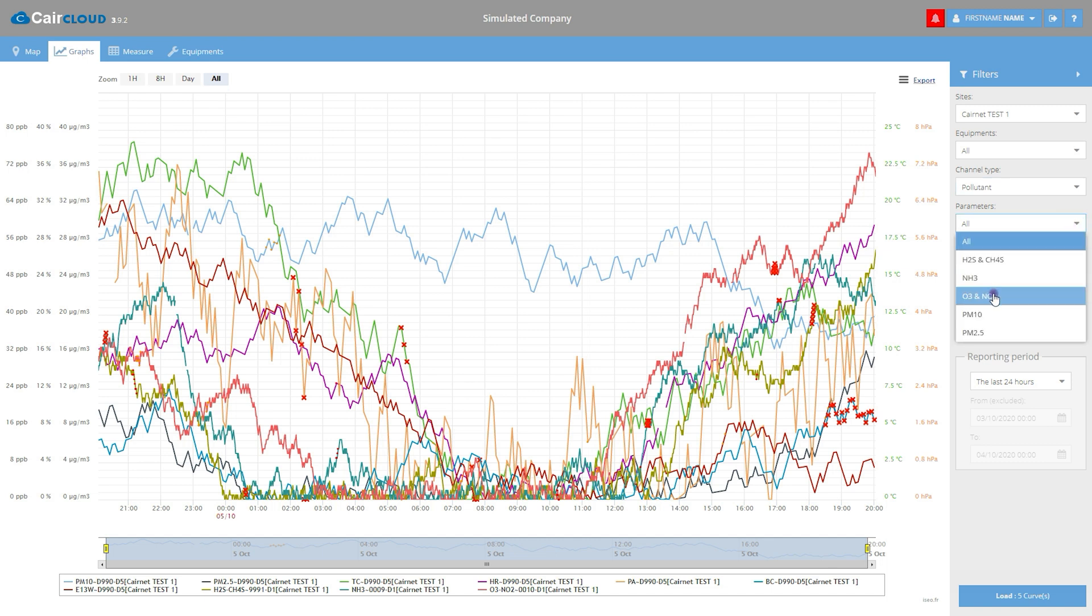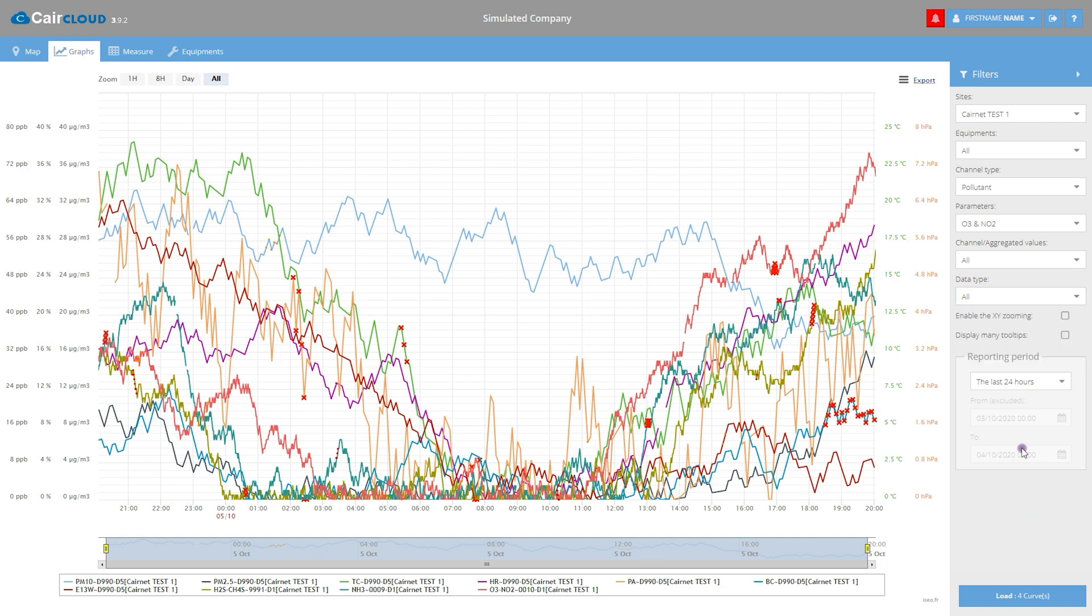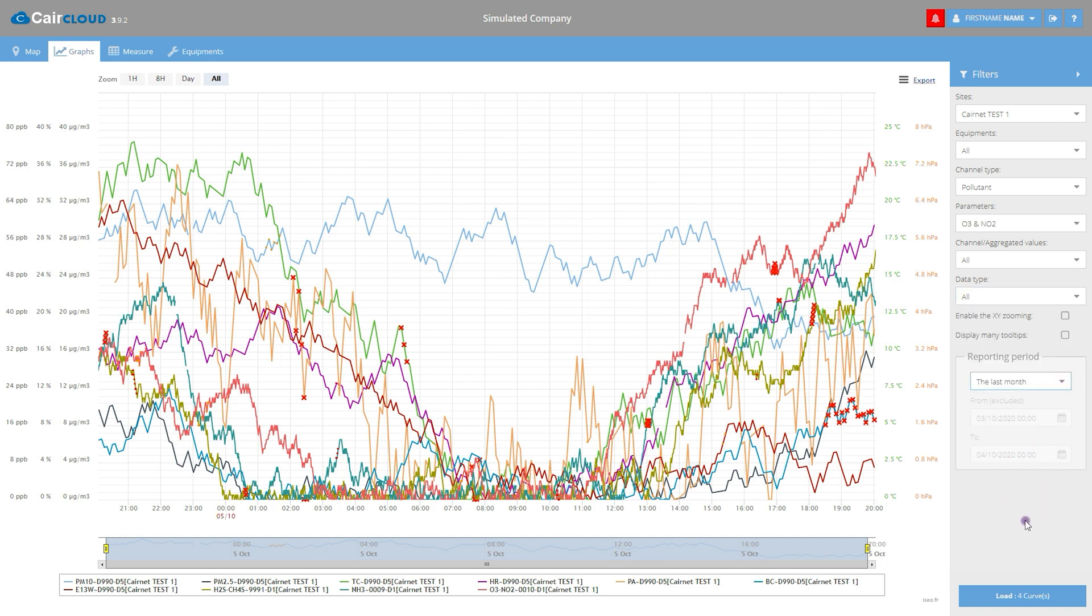It is easy to view all CareSense measurement curves or to select one measurement in particular. Technical data, such as the state of life of each CareNet mini-station, is also accessible.